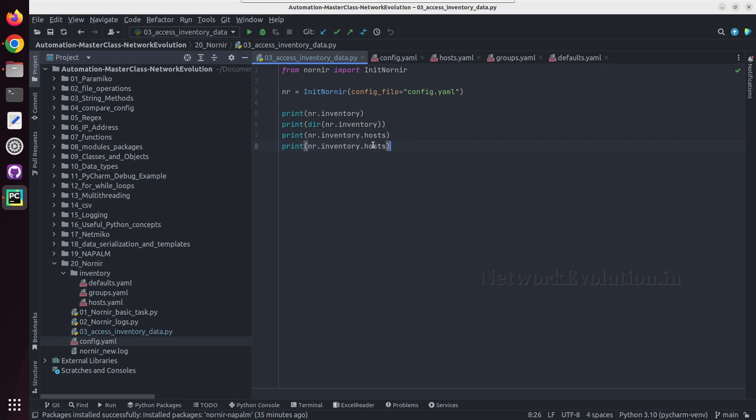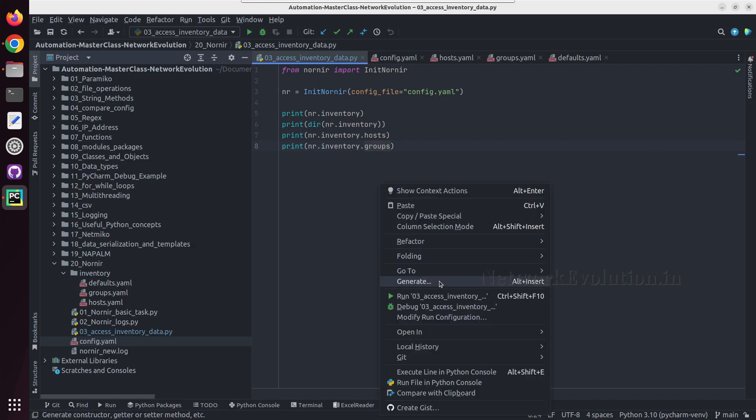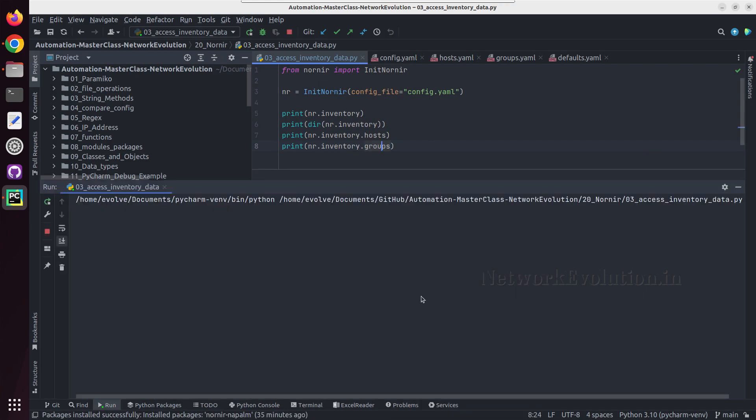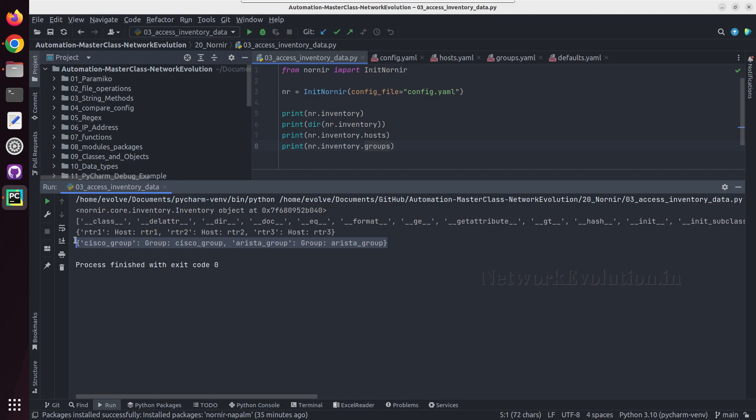And same like that we can even get the groups details. So this was the host dictionary and this is the group dictionary.